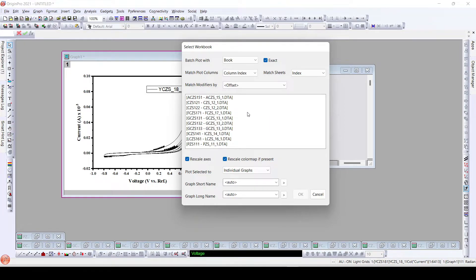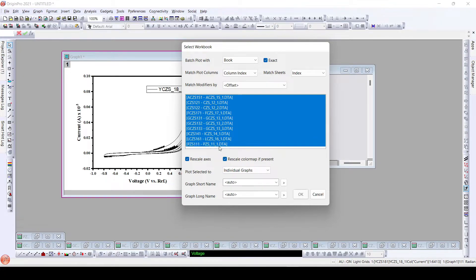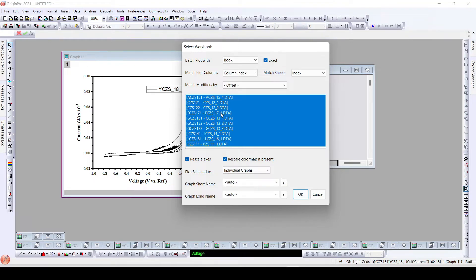In this window, we will select all of the workbooks. The 'Rescale Axis' option is already ticked — when enabled, the axes will be automatically rescaled, as will the color map if one is present. Here we don't have any color map, so none will appear, but if we apply a color map to the initial graph and then batch plot it, that color map can also be rescaled automatically.